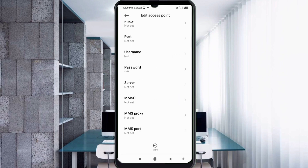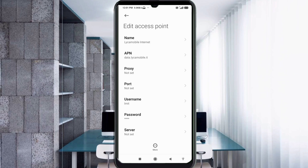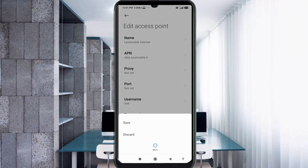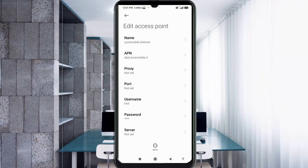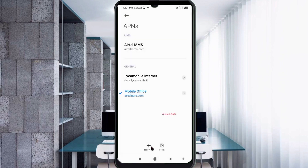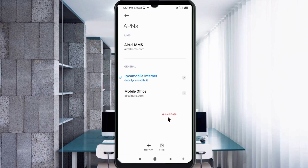Tap the More icon, then tap Save. The new APN named 'Leica Mobile Internet' will be saved. Select the Leica Mobile Internet new APN, then click the Return Home button.